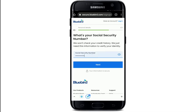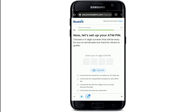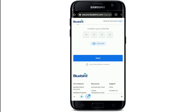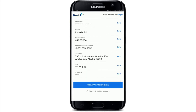Now type in your Social Security Number on the next page and tap on Next. You'll then need to set up your ATM PIN — choose a four-digit number that will be easy for you to remember but difficult for others to guess. Confirm your ATM PIN one more time by typing it again and click Next.